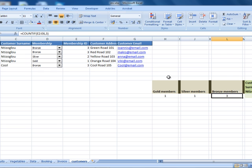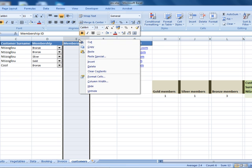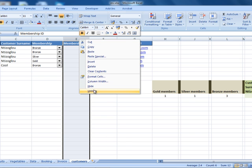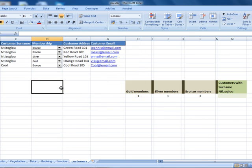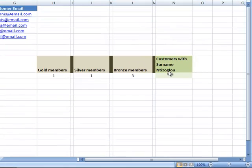We're now finished with the membership section. We don't really need to display the membership ID column anymore, so let's hide it. Things will look a lot more professional now.